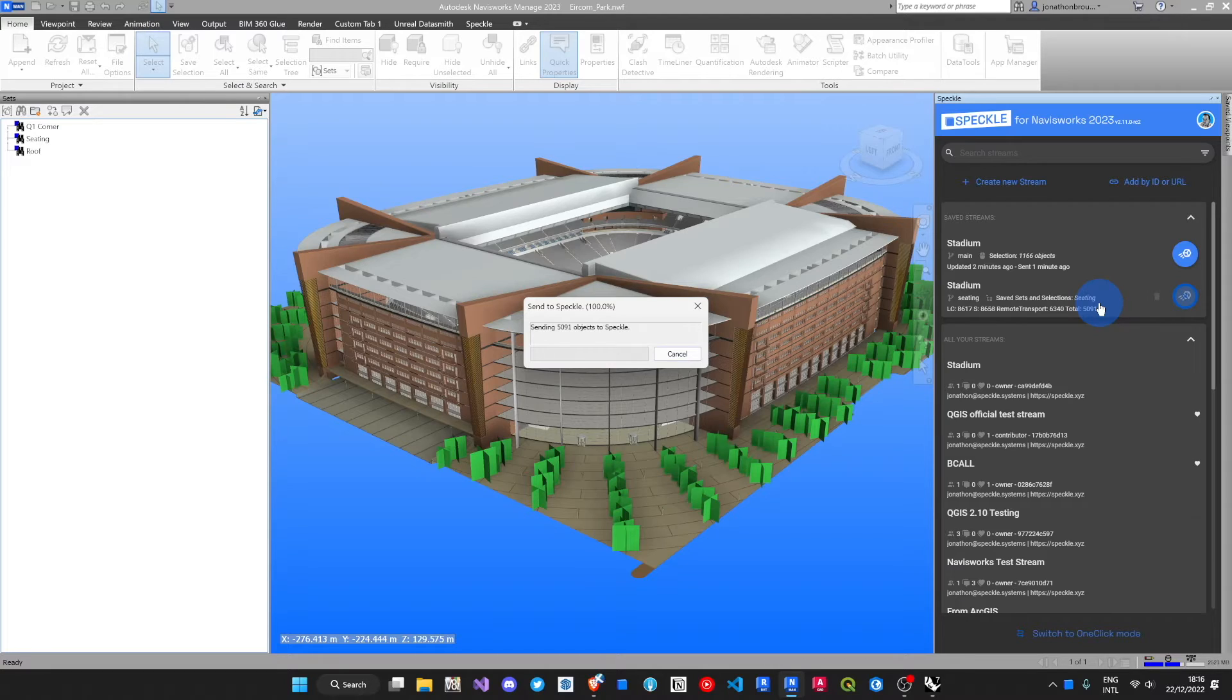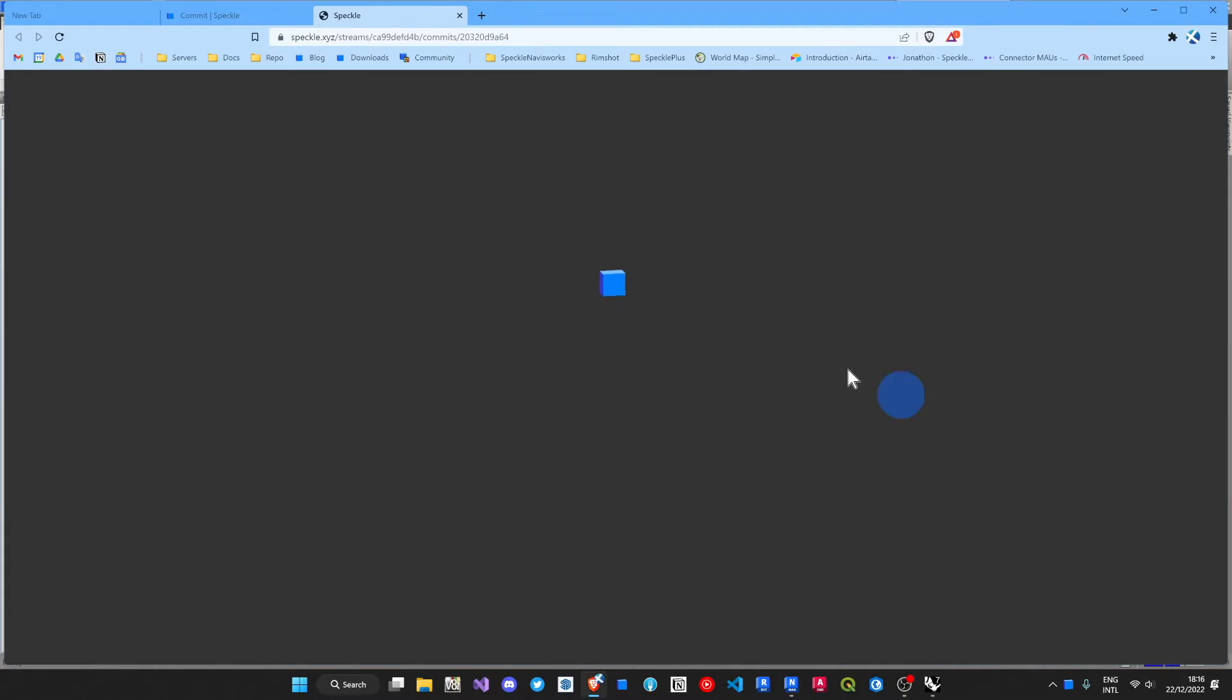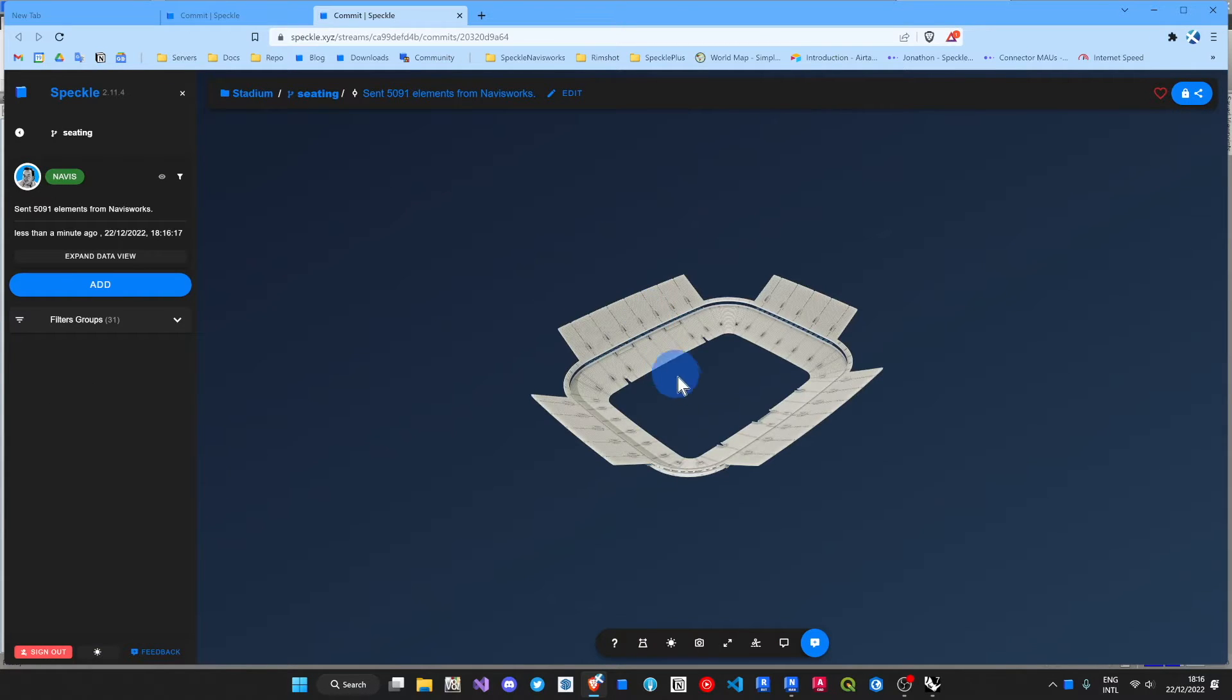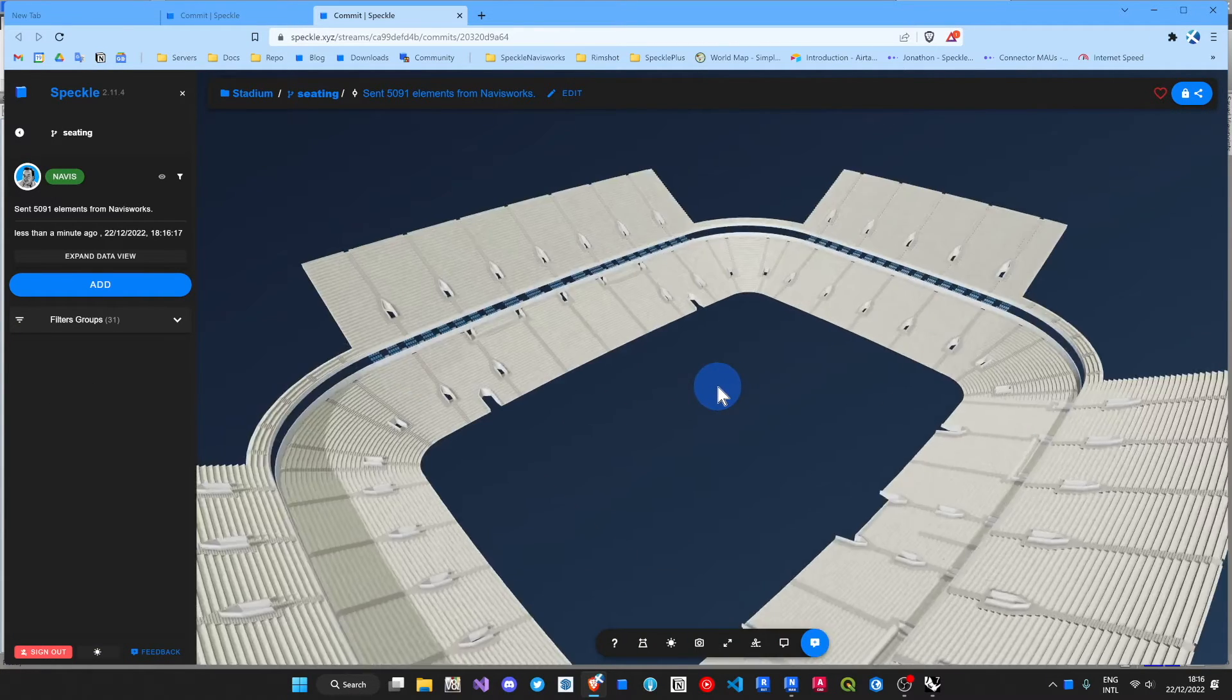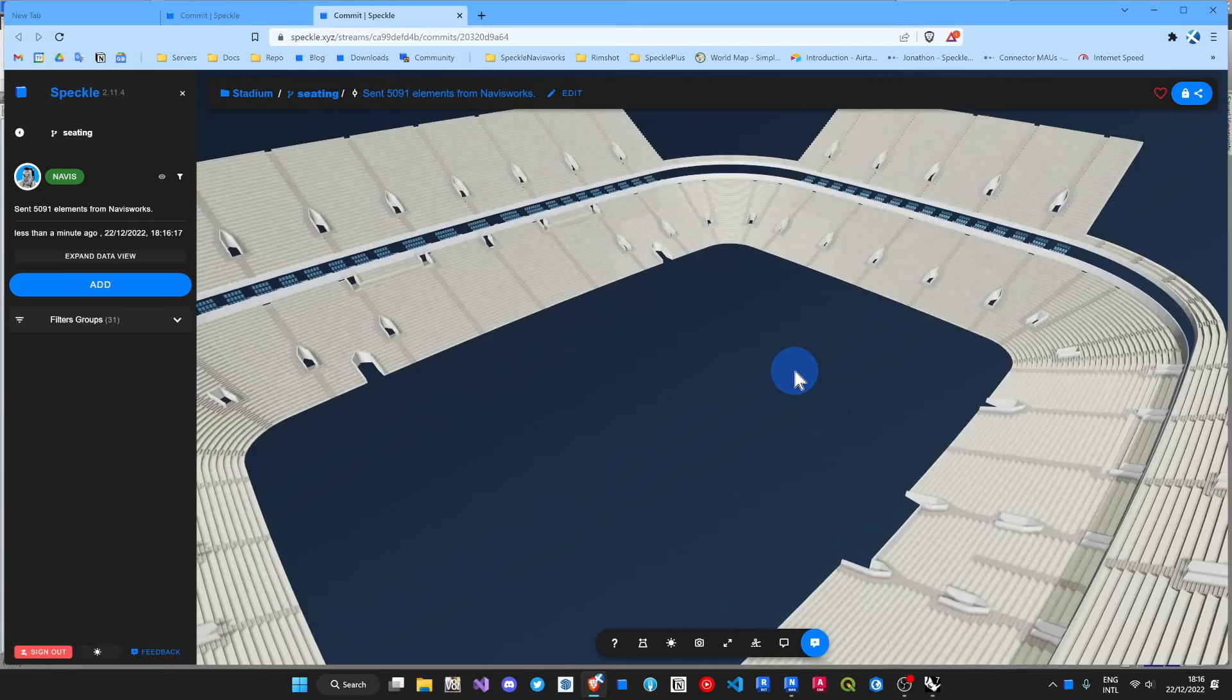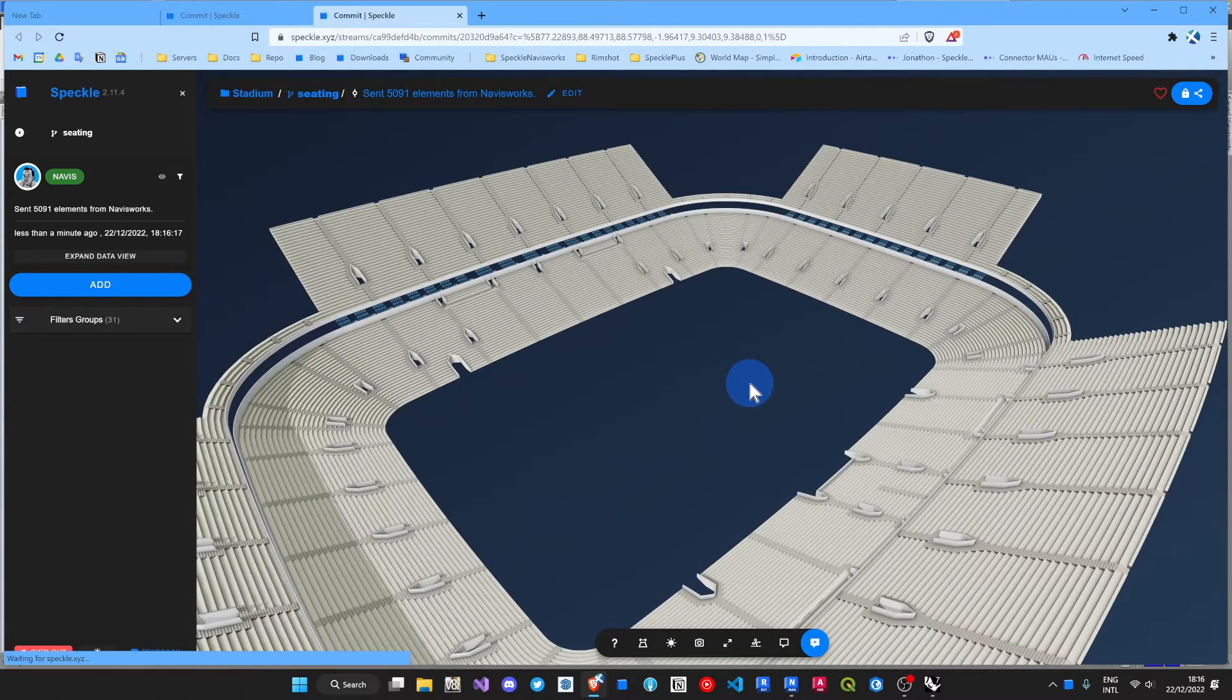This is a bit more complex. There we go. Let's view that. Great. As ever, everything in the Speckle Viewer looks just beautiful.